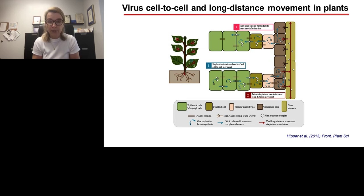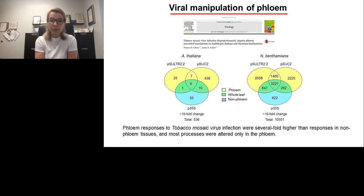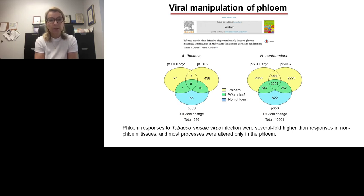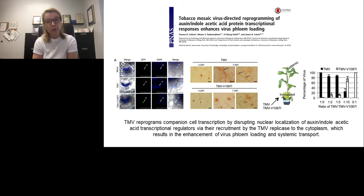On the other hand, increasing evidence suggests that viruses are capable of effectively manipulating phloem for their advantage. A recent study examined the translatome of uninfected versus tobacco mosaic virus-infected Arabidopsis thaliana and tobacco plants, and revealed that phloem responses to virus infection were several-fold higher than responses in non-phloem tissue, and most processes were altered only in the phloem. The researchers further demonstrated that tobacco mosaic virus reprograms companion cell transcription by disrupting nuclear localization of auxin/indole-acetic acid transcriptional regulators via recruitment by the tobacco mosaic virus replicase to the cytoplasm, and these events result in the enhancement of phloem loading of the virus and its systemic transport.